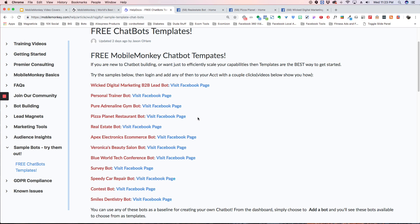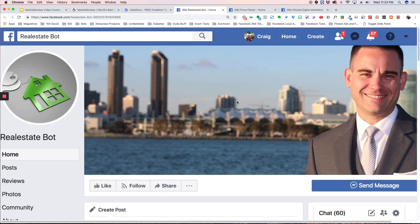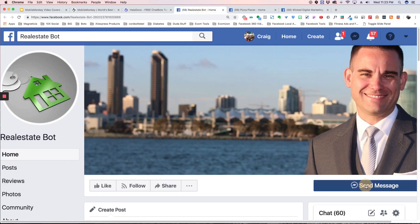If you click on any of these links here, it will take you directly to the page, and you can actually go through the bot in real time and see how it works. I'm going to show you a couple really quick. I've got my screen zoomed in here so you can see it.